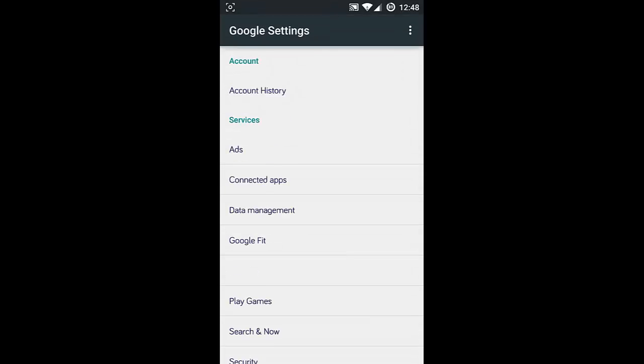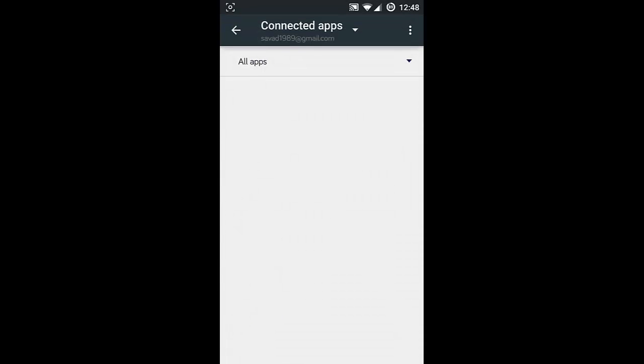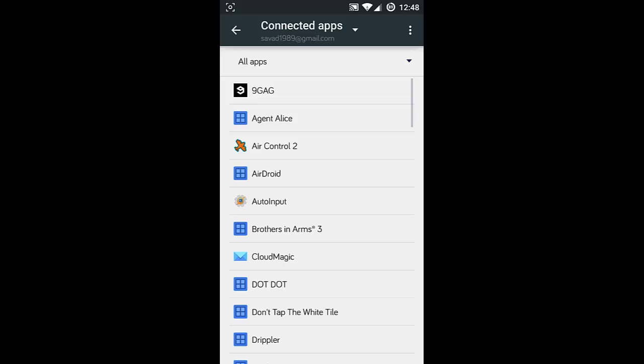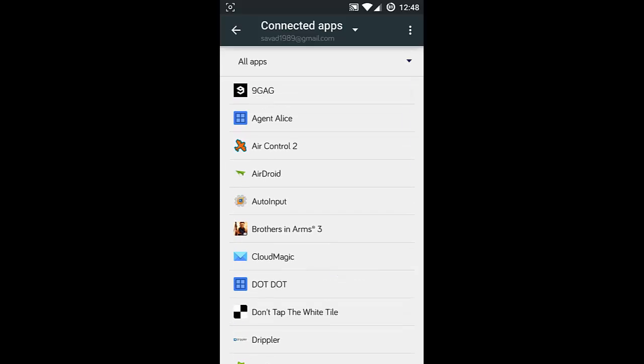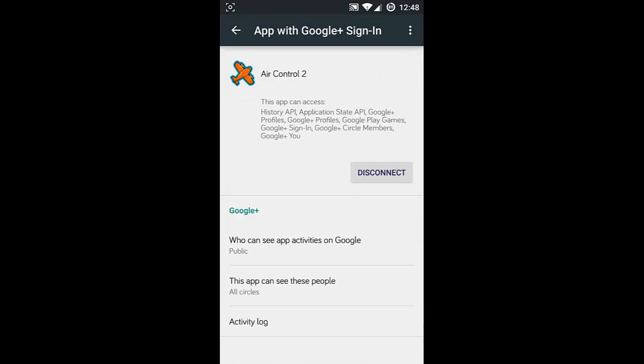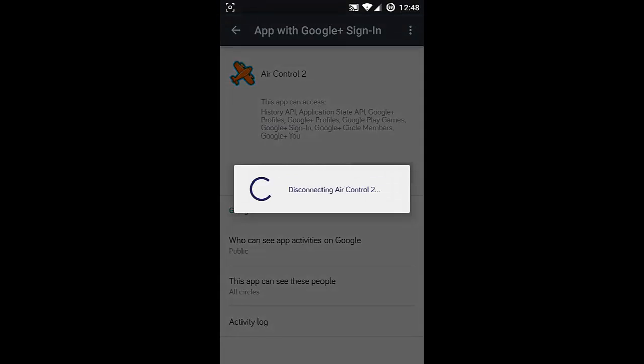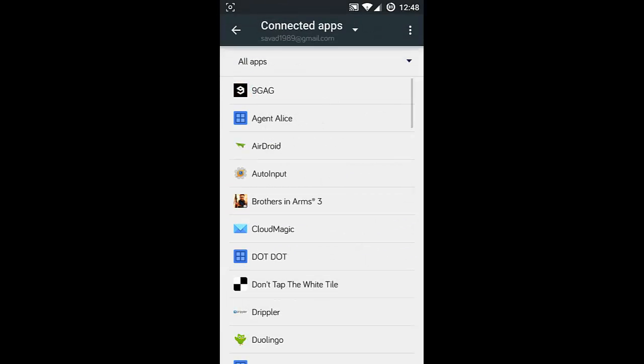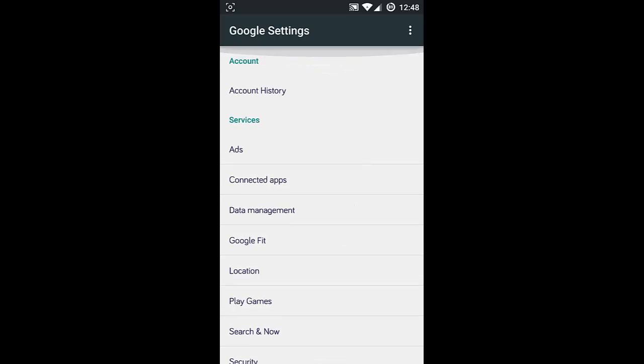Next is Connected Apps. Here you can see all the services you connected using your Google account. Here you can see apps like Android Control, and if you want to disconnect that application, you just open it and then disconnect. So it will disconnect that application from login using your Google account. If you have Google Fit devices, you can find devices there.